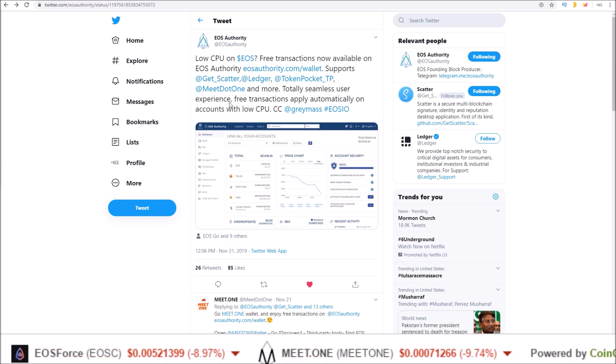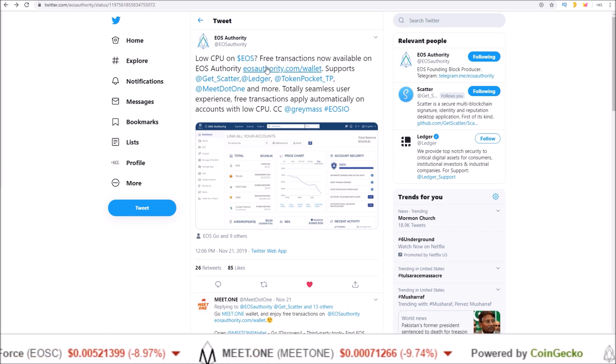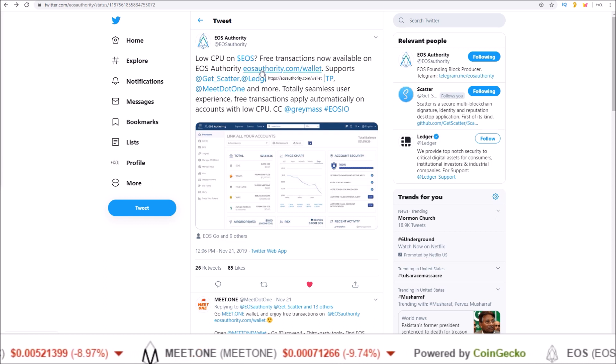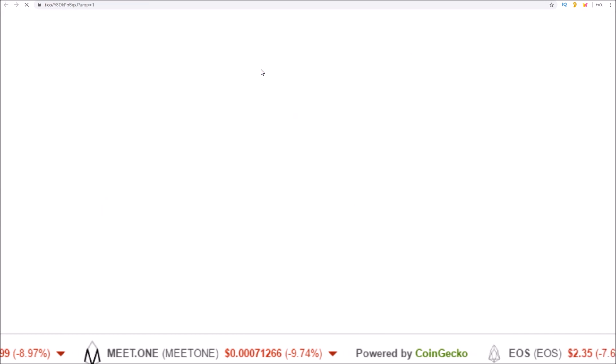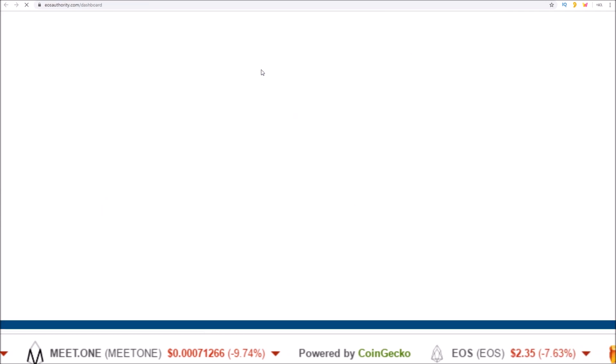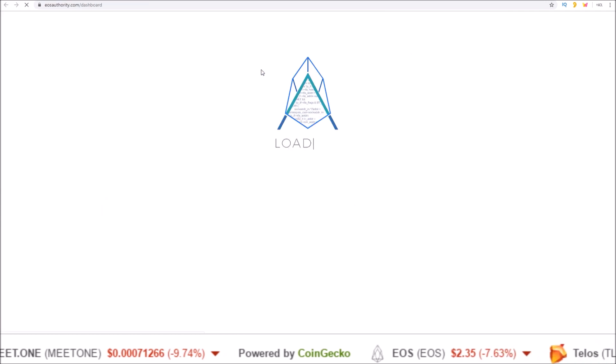Let's take a look at how this is done. First, we head over to the EOS Authority dot com website and their wallet section.